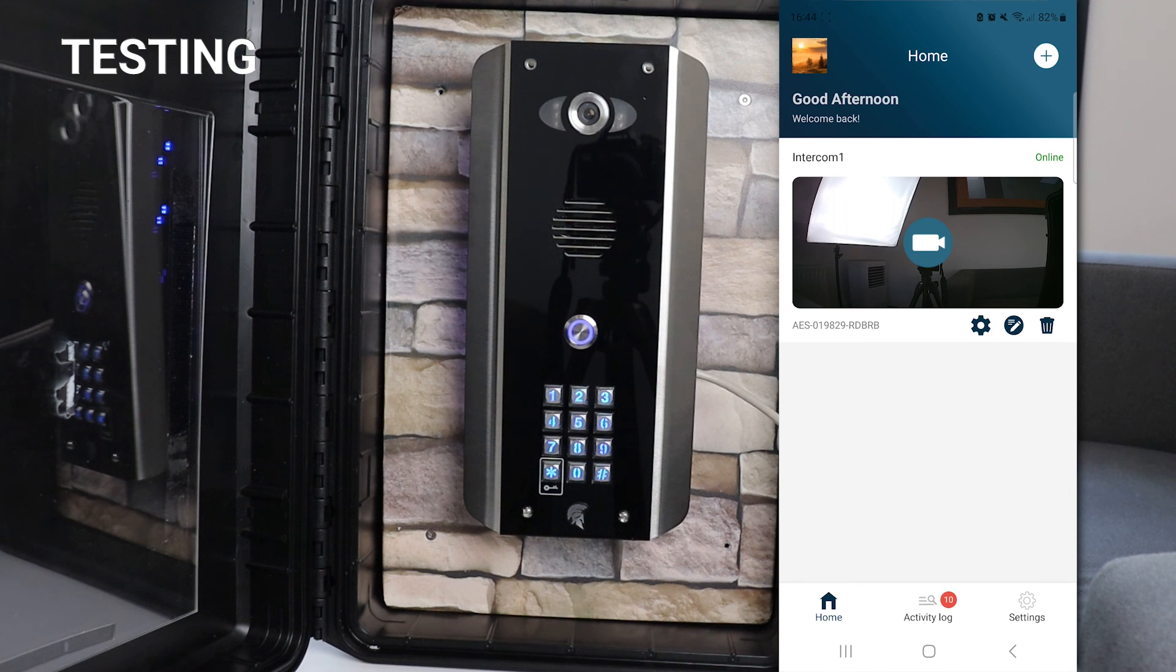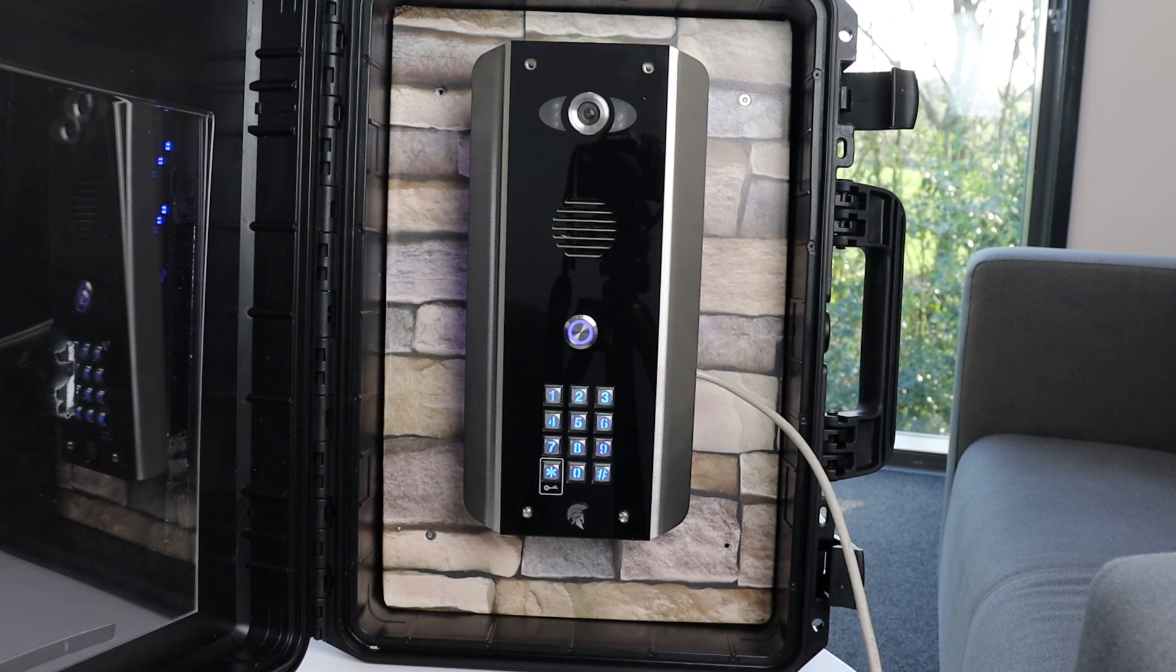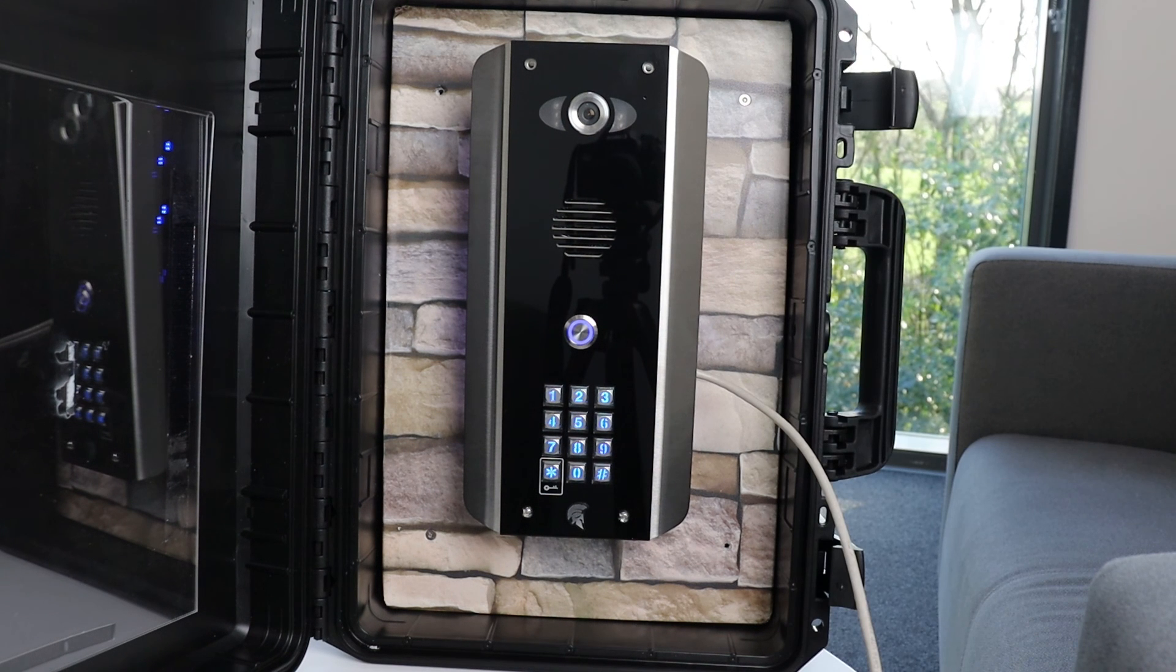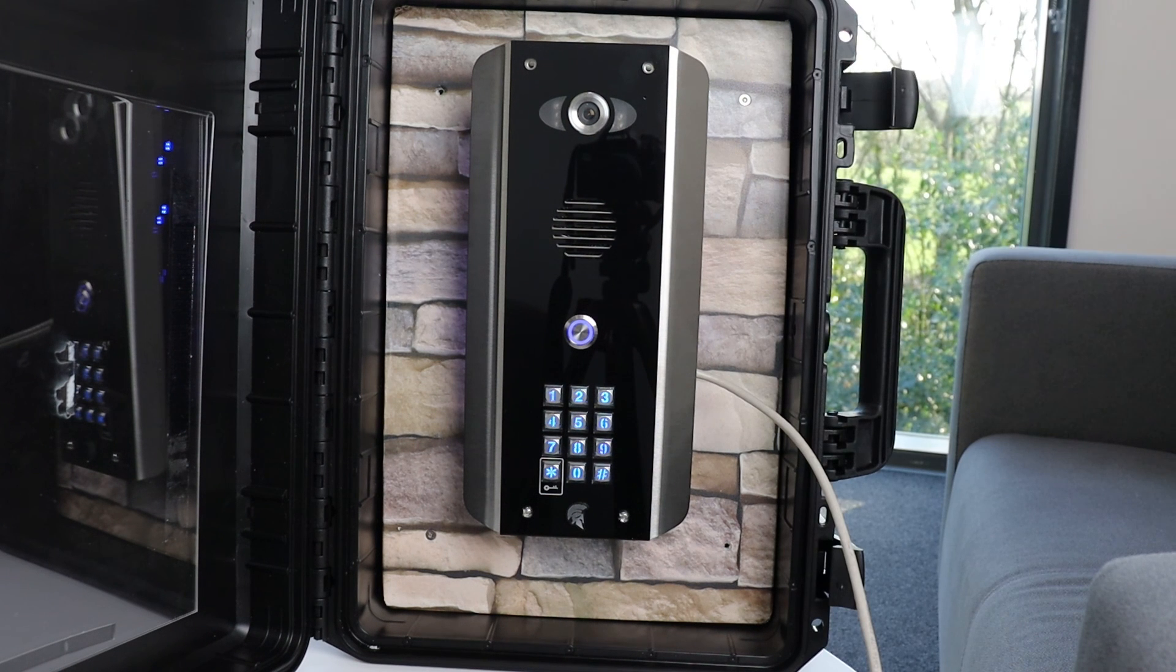So that's the Praetorian Guard basic programming and setup complete. As ever, if you have any questions, please ask in the comments below. Thank you.